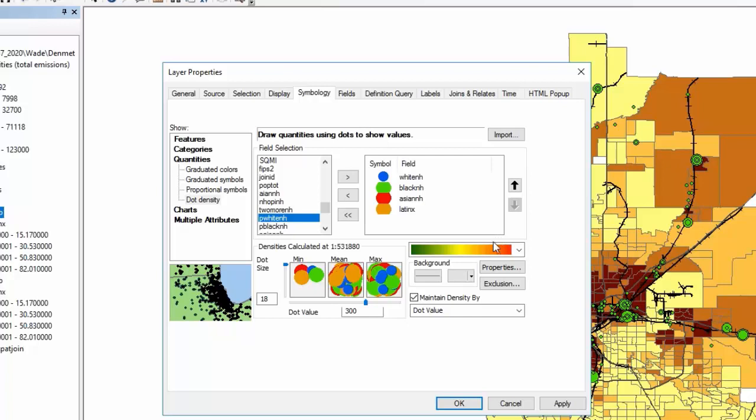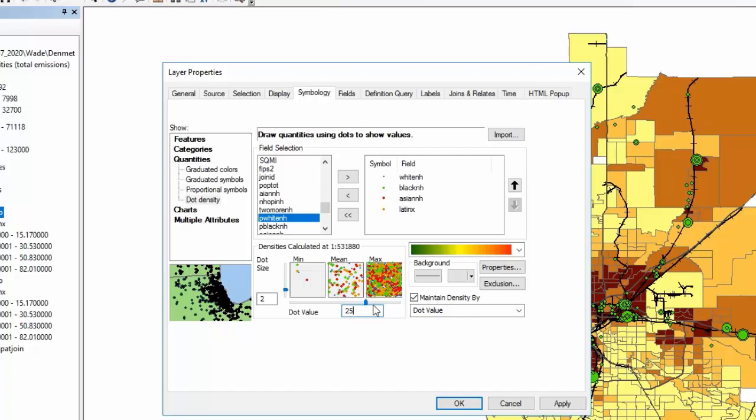And then the other thing you have to keep in mind is I would originally just set the dot size to two, and the dot value will vary. I would start off by putting it at about 25, so each dot represents 25 people of each of those categories.